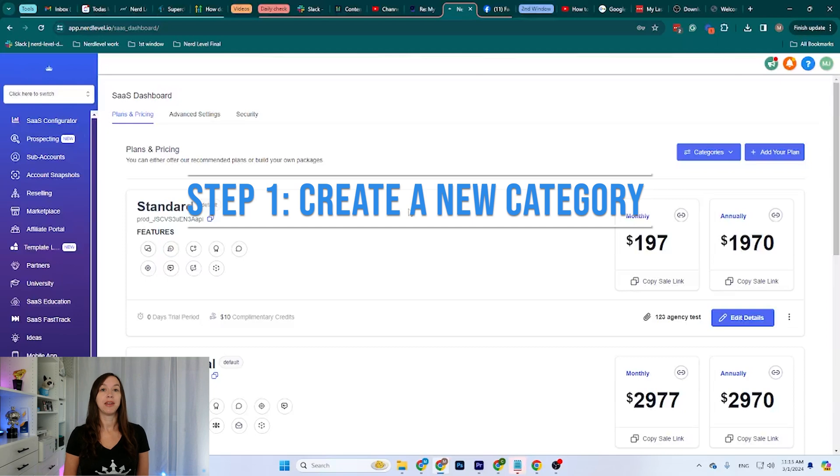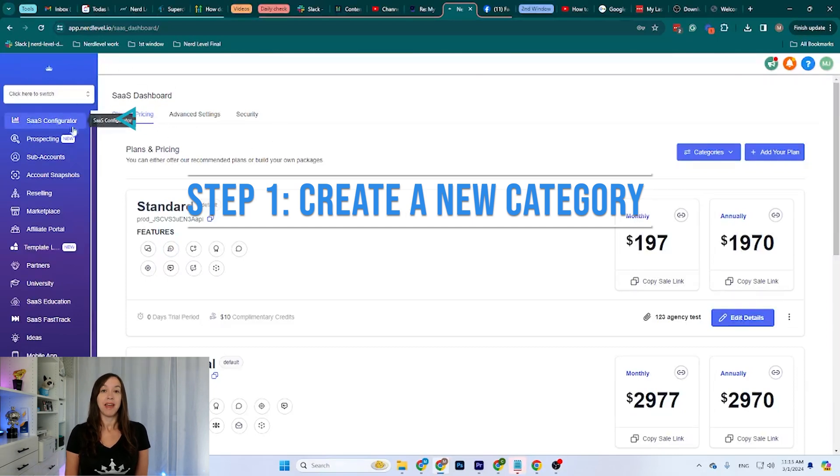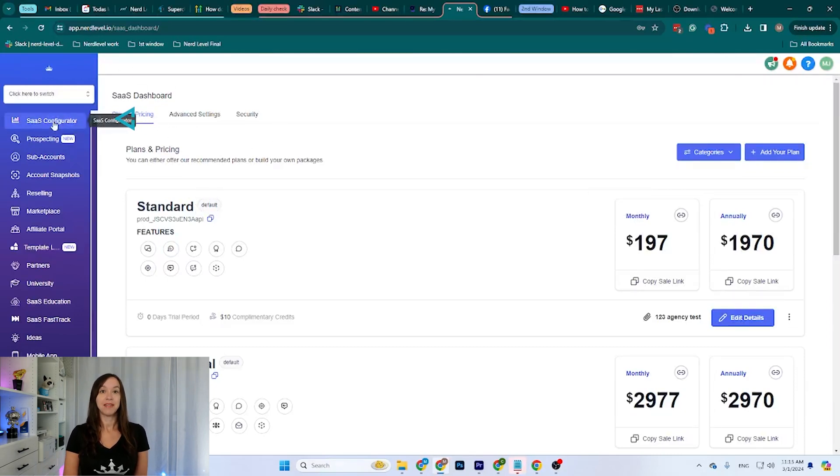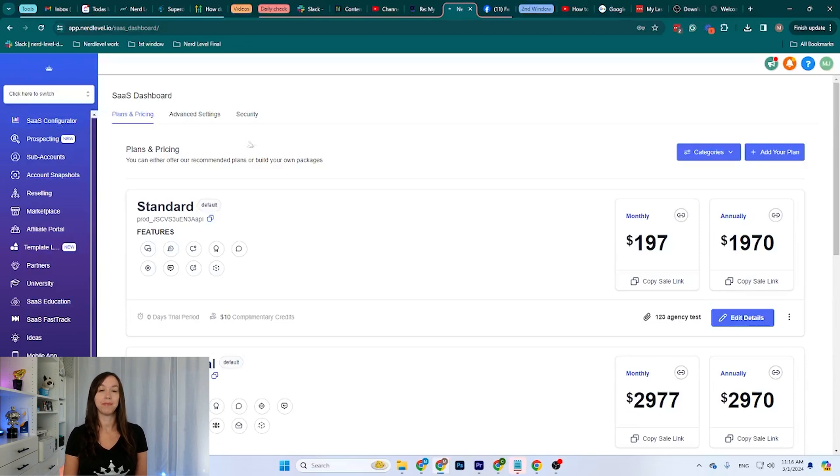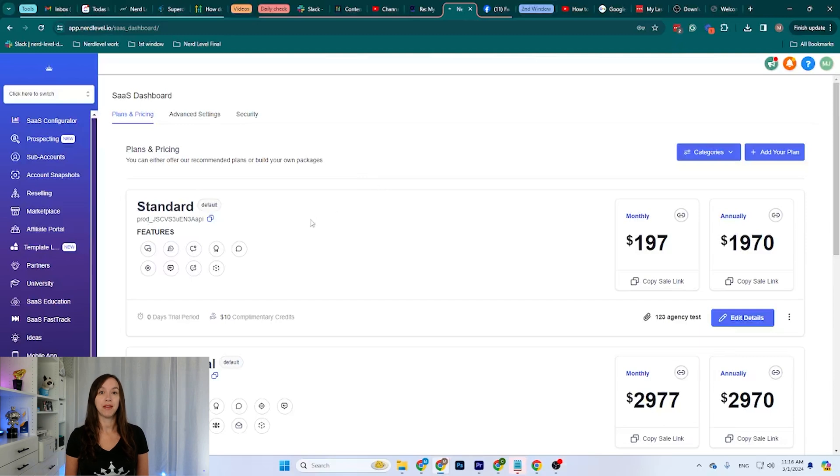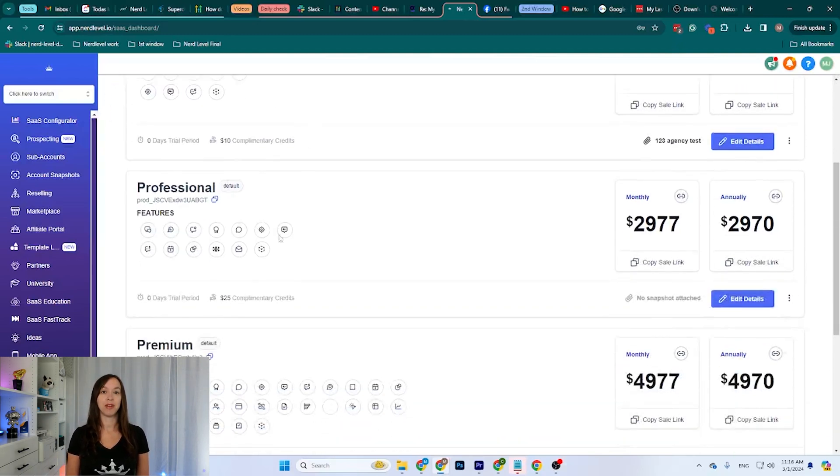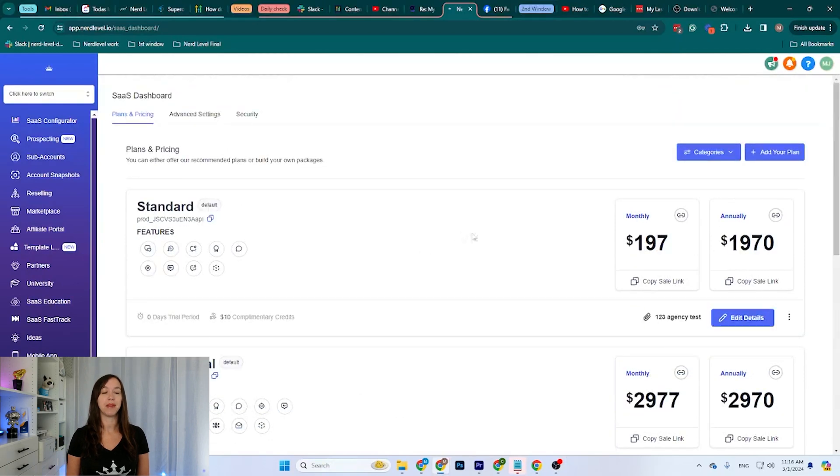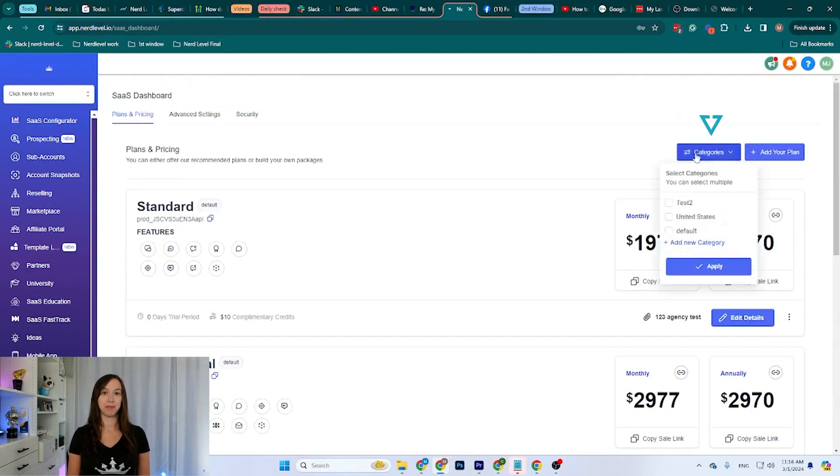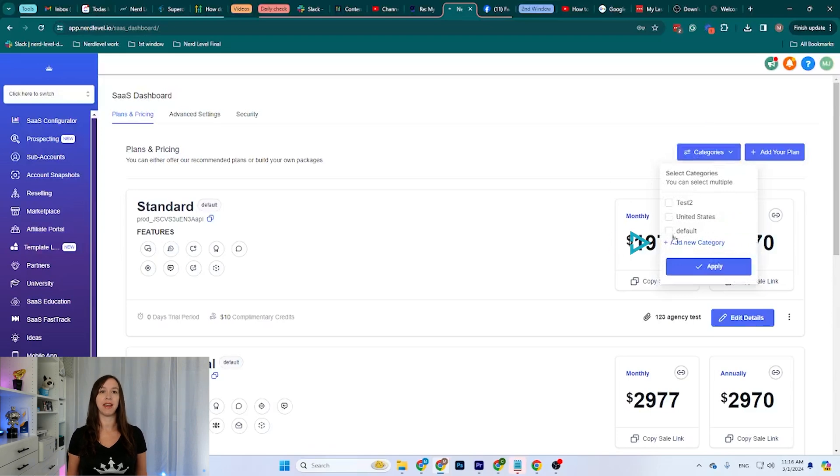Step one, create a new category. To start, you need to be on your agency settings on the SaaS Configurator. You will see different categories by default. We have the default category, which is where the existing plans were created. To create a new category, we can click this button here that says Categories and add a new category.